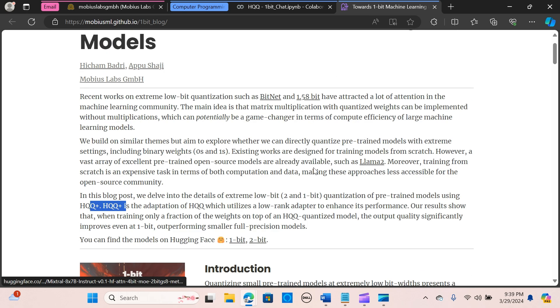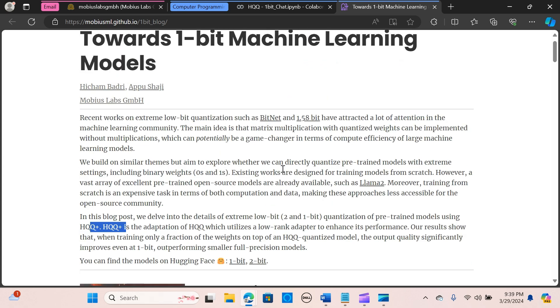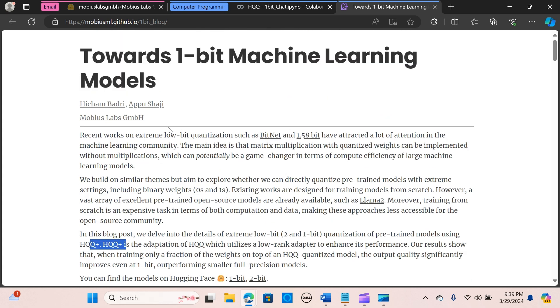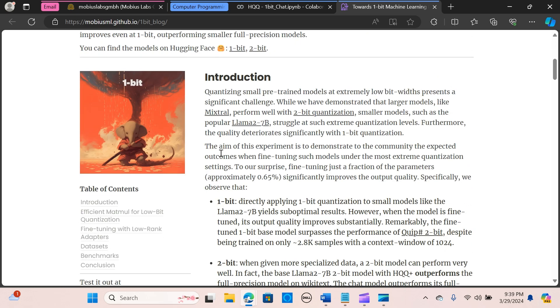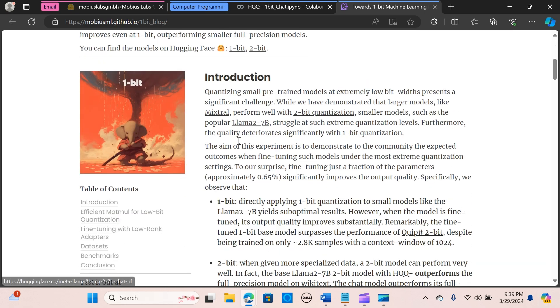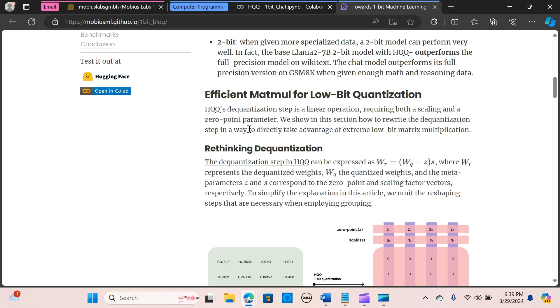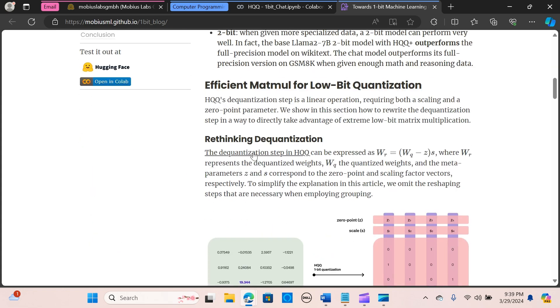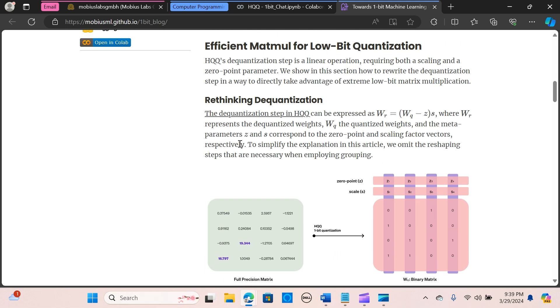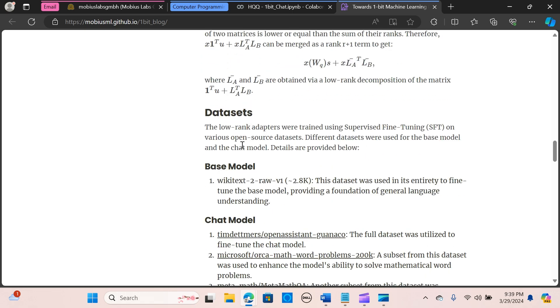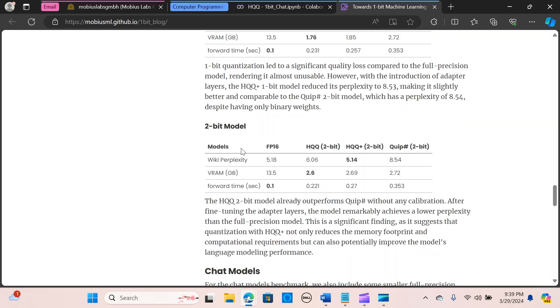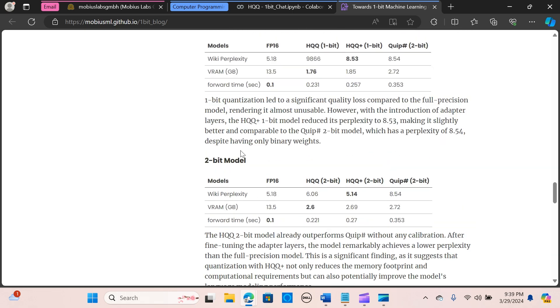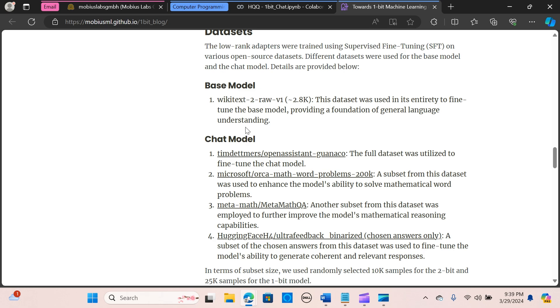So we are going to dive into a demo. This is a blog from Mobius Labs, right? You can find much detail here. This is the introduction for efficient mat models for low-bit quantization. We can go through this blog to find out more information on the dataset that was used.